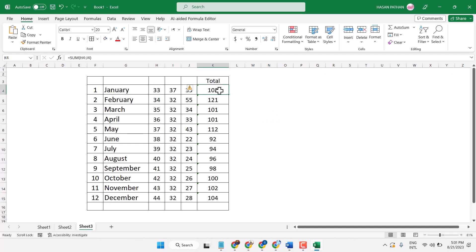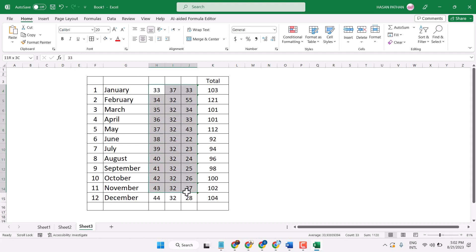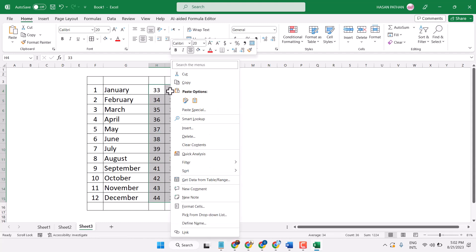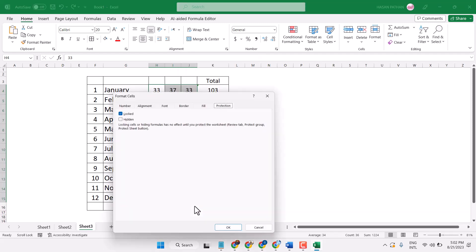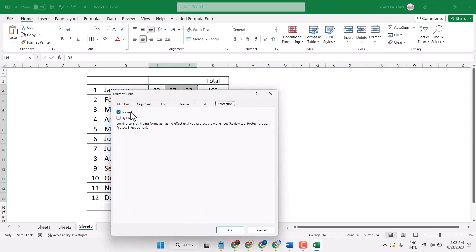Now once we click on it, it will still appear. Next step, select these cells, right-click on it, format cells, now select unlock, then click on OK.